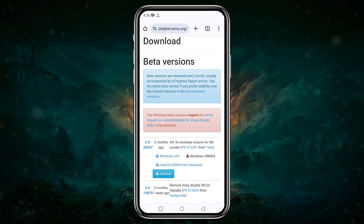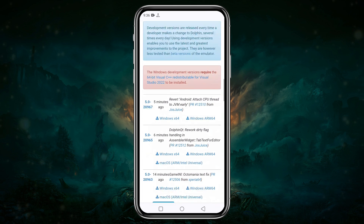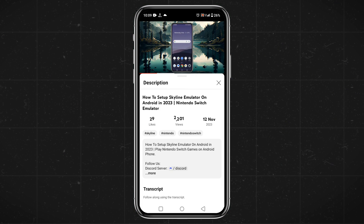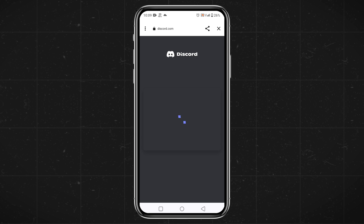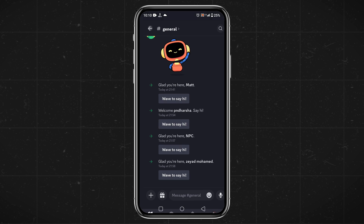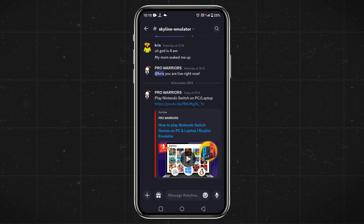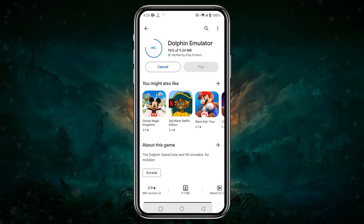For your kind information, Dolphin has two more versions available for Android. Check the description of this video and open the Discord link. Please join our Discord server where I have already shared the GitHub link, and here you can get the other versions of Dolphin. It's very small software, so it will download very fast.